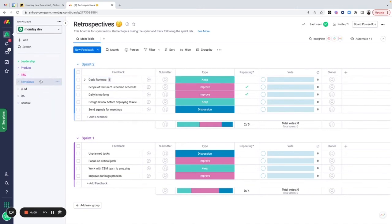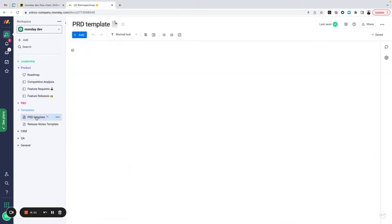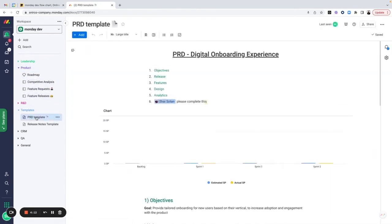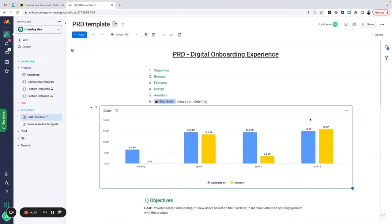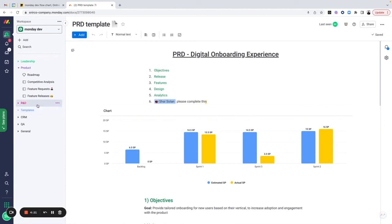The last thing I want to cover is templates. We touched on it inside of the product flow in the roadmap that we can attach PRDs and release notes to the feature releases. This is where they're going to live. We're going to create a dedicated Monday workdoc, save them as a template, and then be able to add them to any of those items directly.